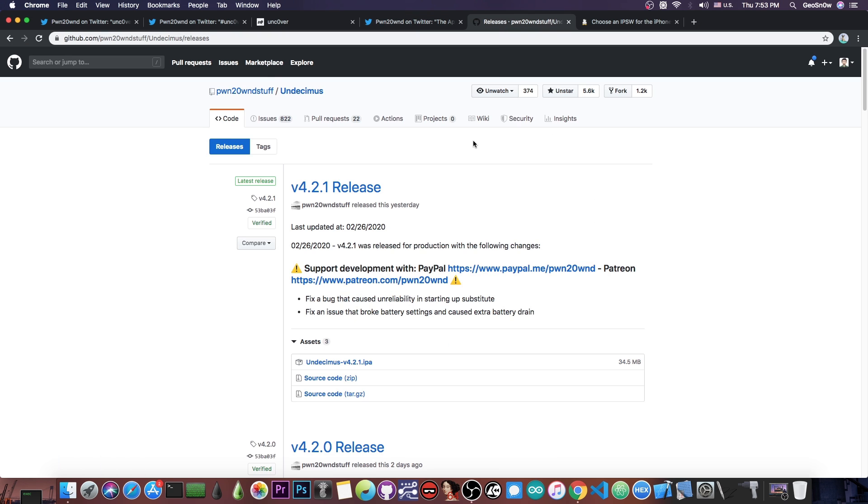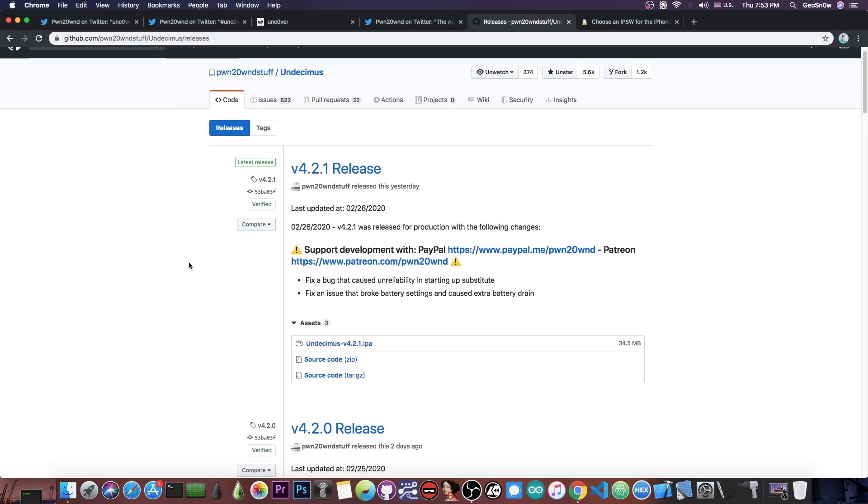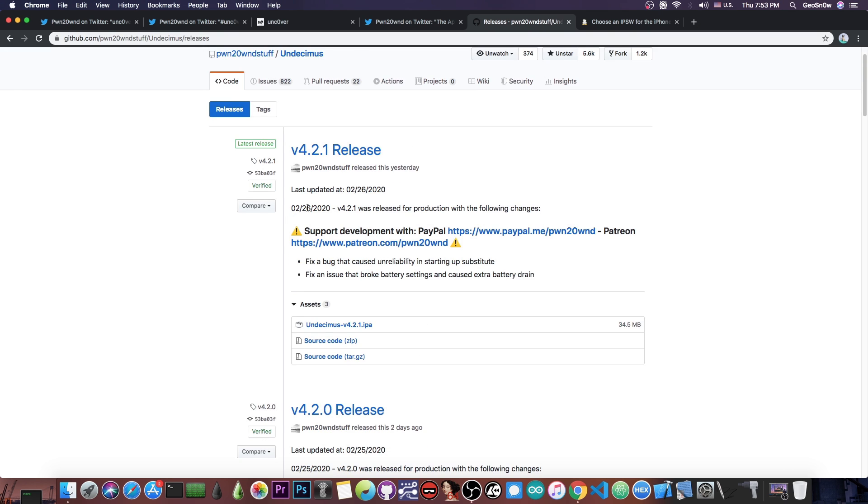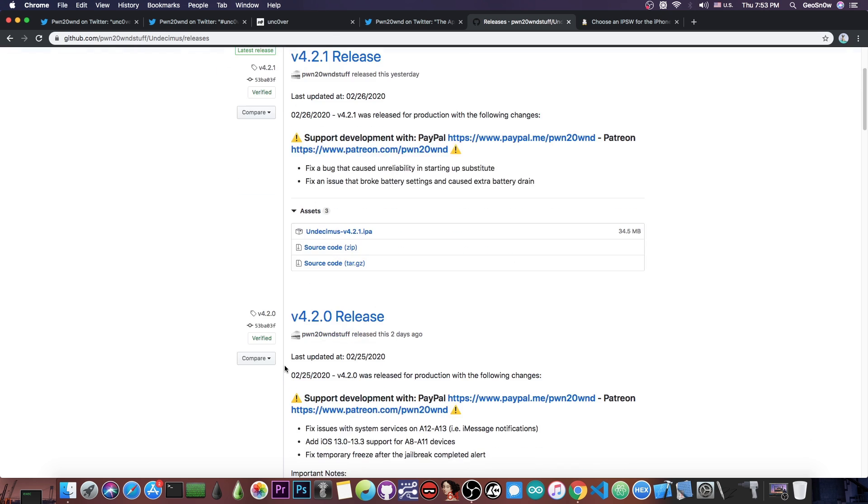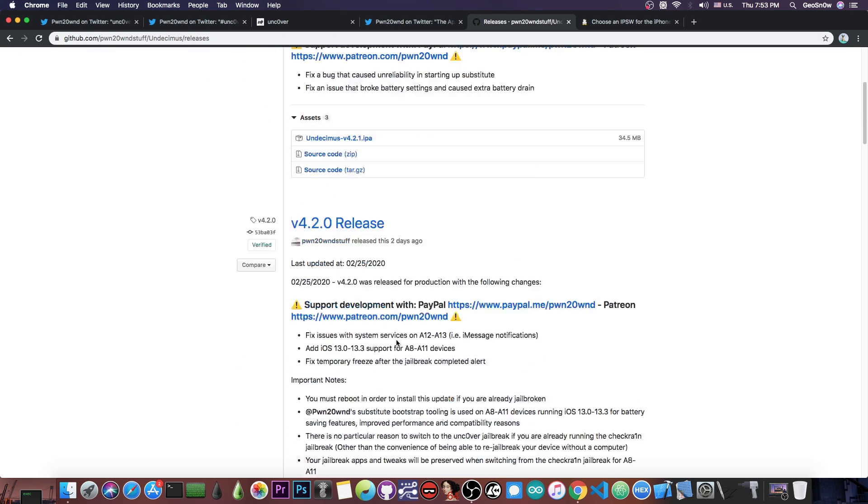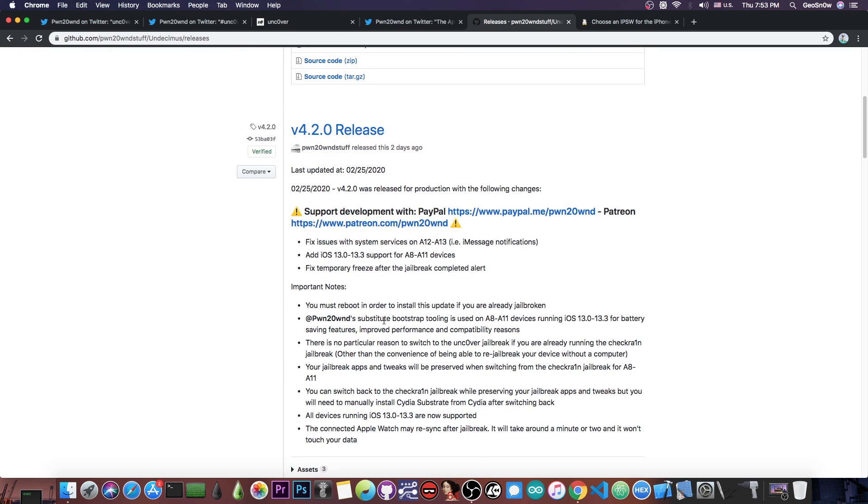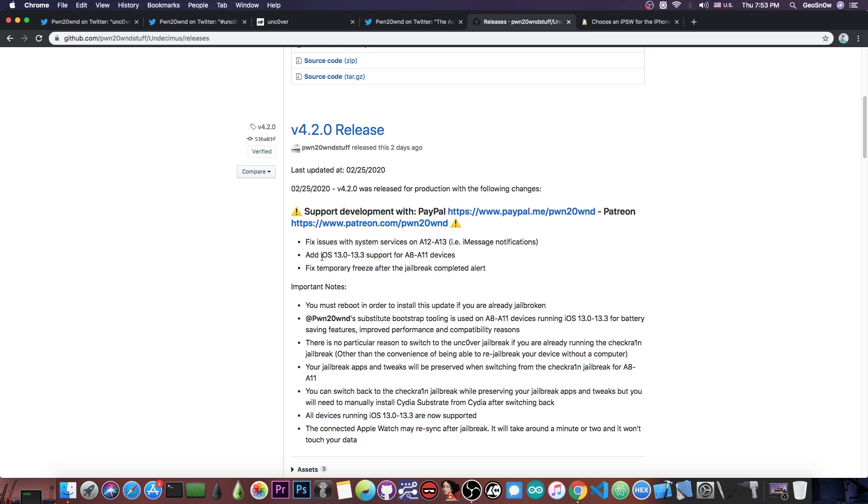Now for those of you who want to see more about the releases and also get the IPA file, you can see here on GitHub all of the releases. Version 4.2.1 and 4.2.0 are basically the latest, and the 4.2.0 adds the most important things. It also fixes the iMessage notification issue, it also adds support for iOS 13.0 to 13.3 for all 13 supported devices, and it fixes a temporary freeze after the jailbreak completed alert. So that's actually very important.